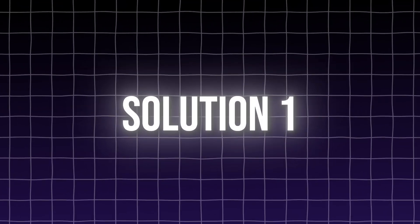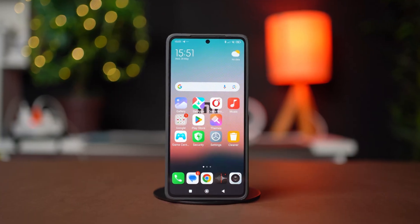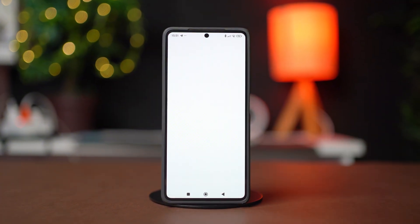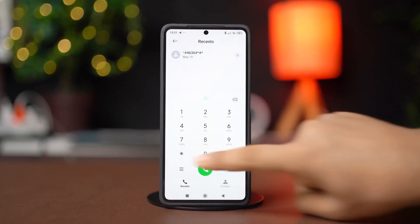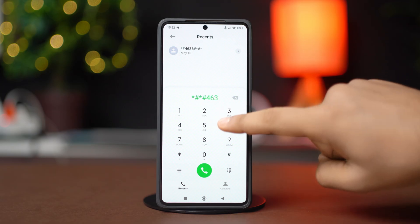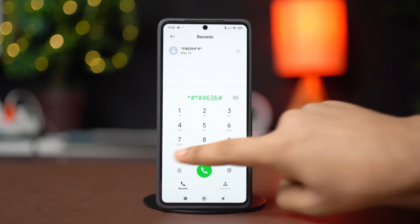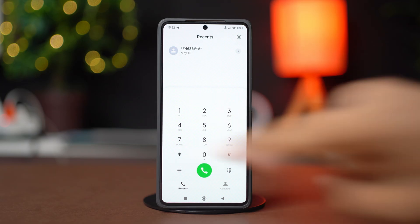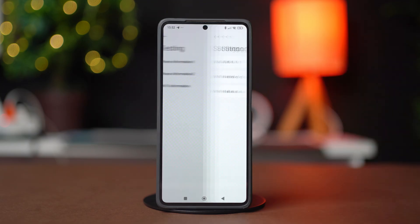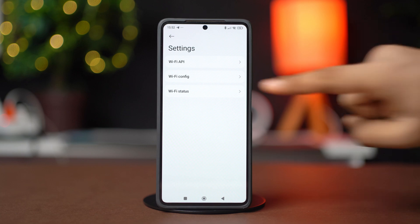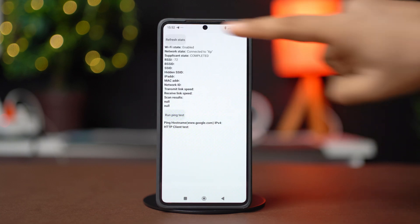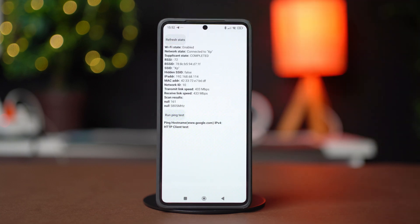Solution 1. Before you start, open Dialer and type star hash star hash 4636 hash star hash star. Tap Wi-Fi Information, tap Wi-Fi Status, then tap Refresh Status.